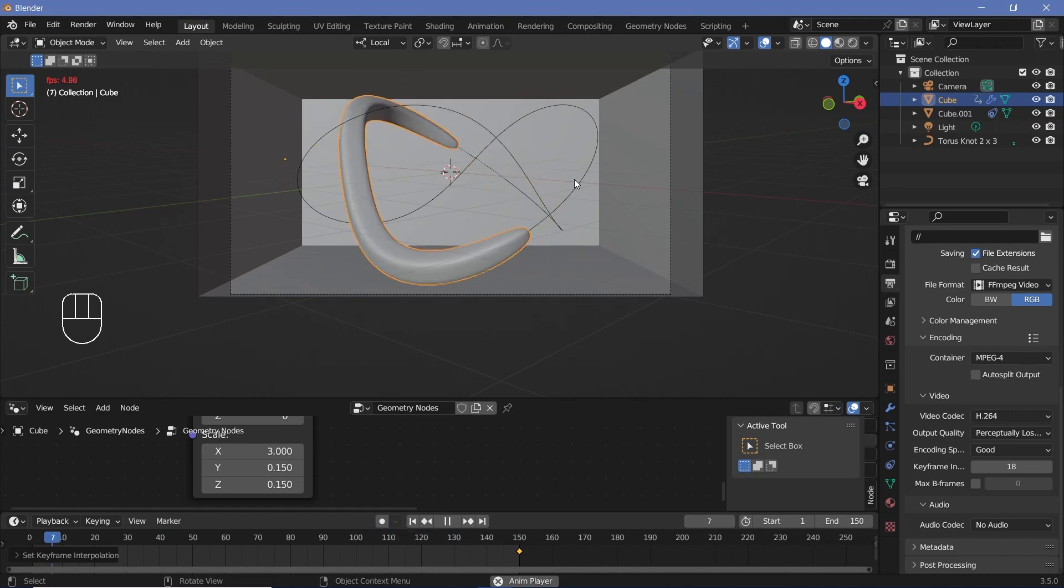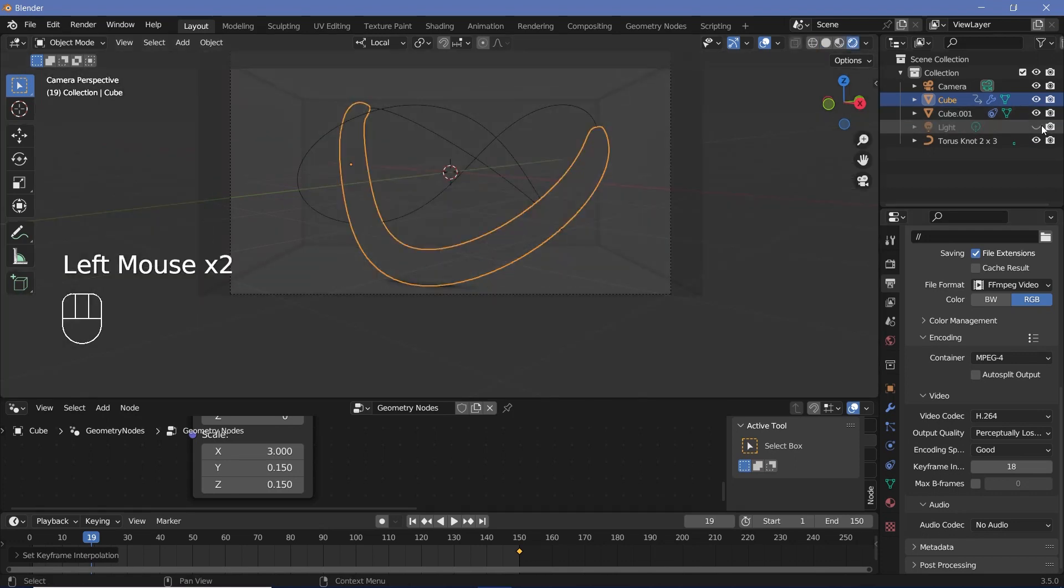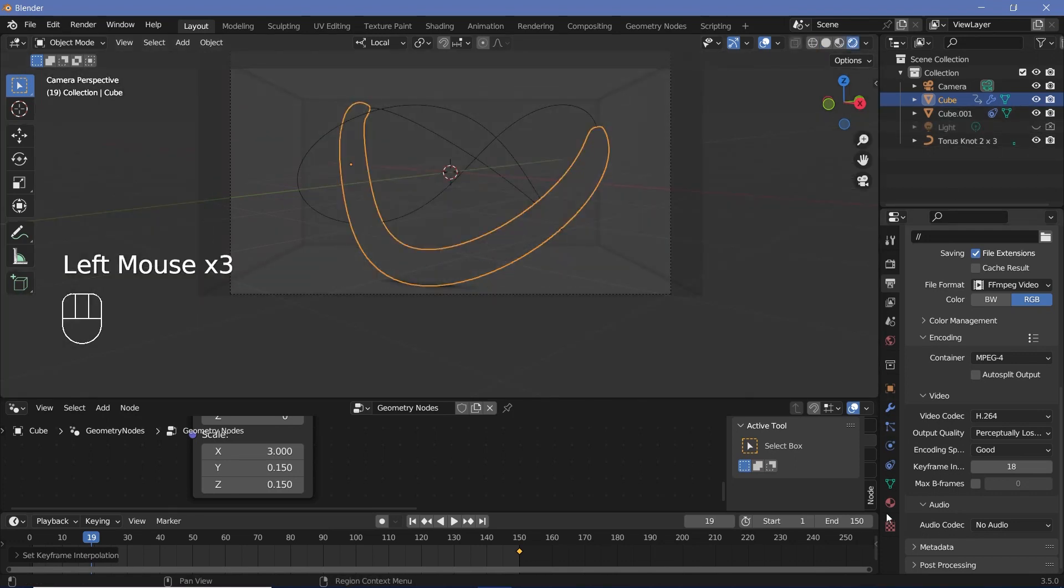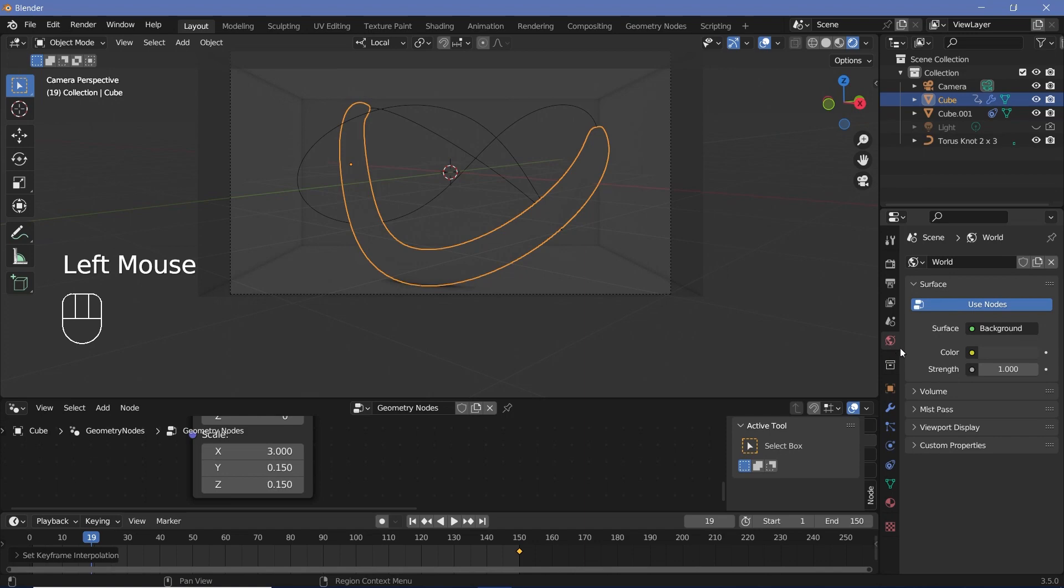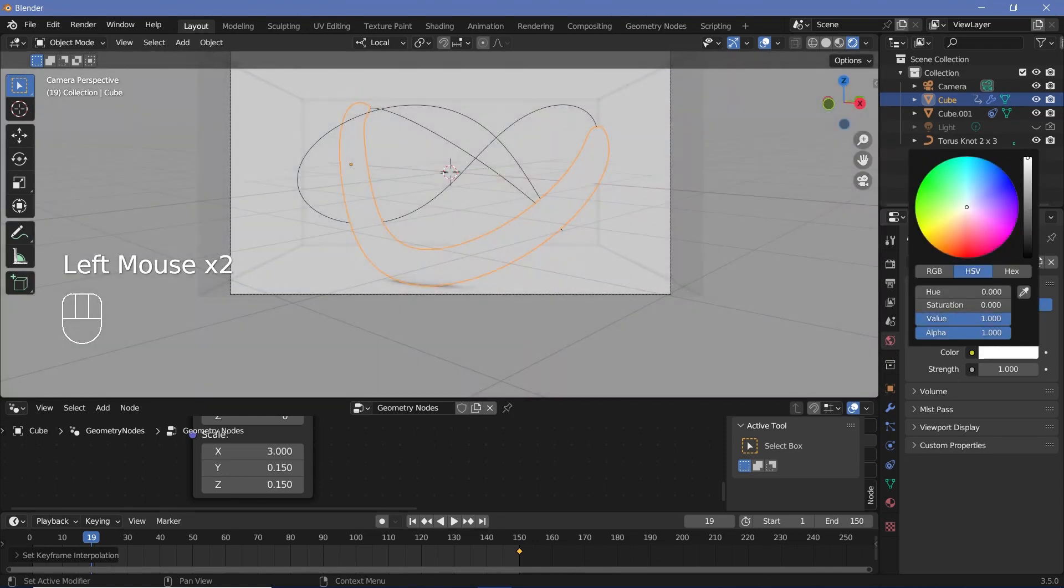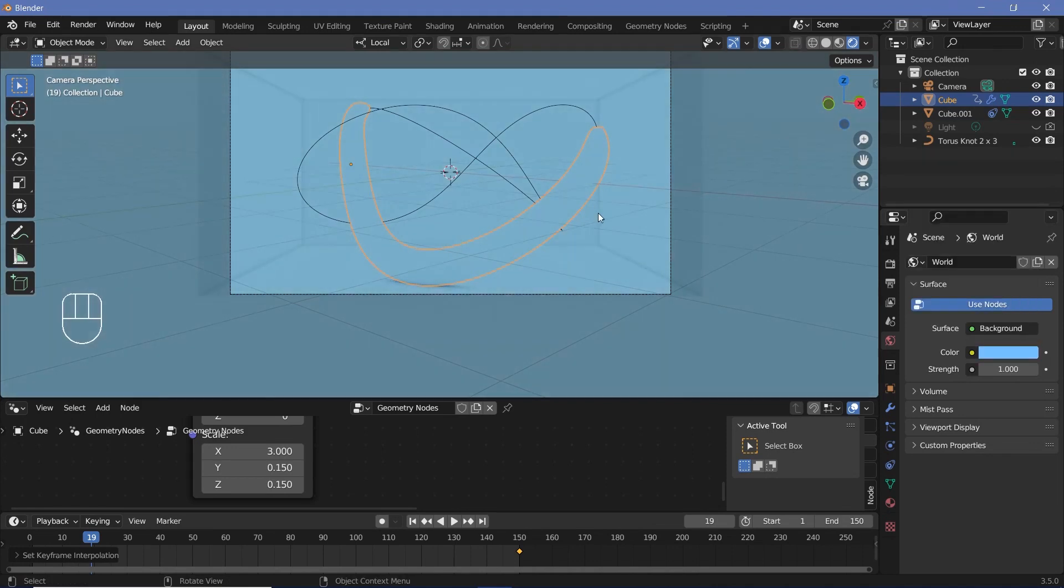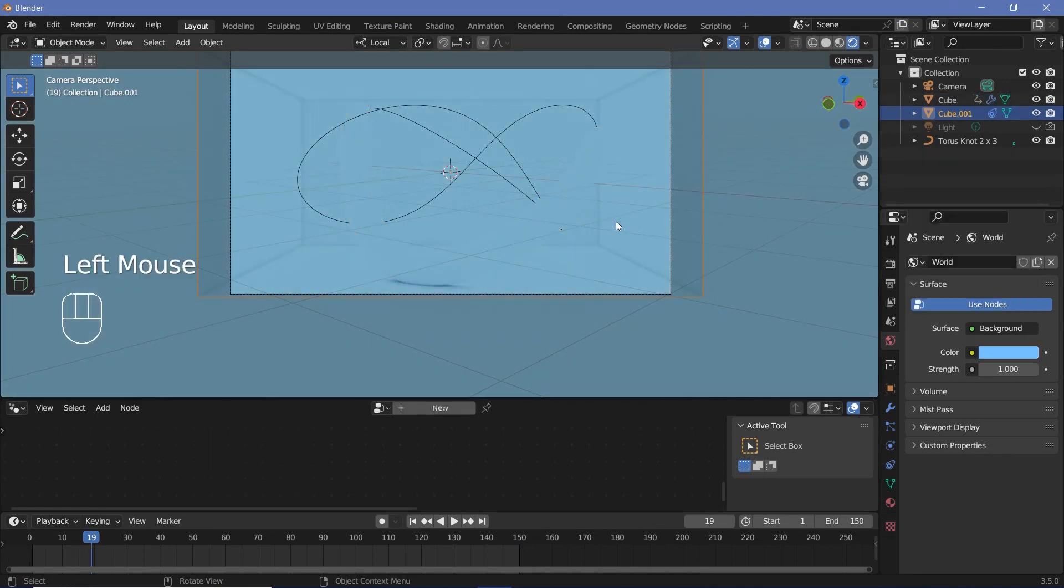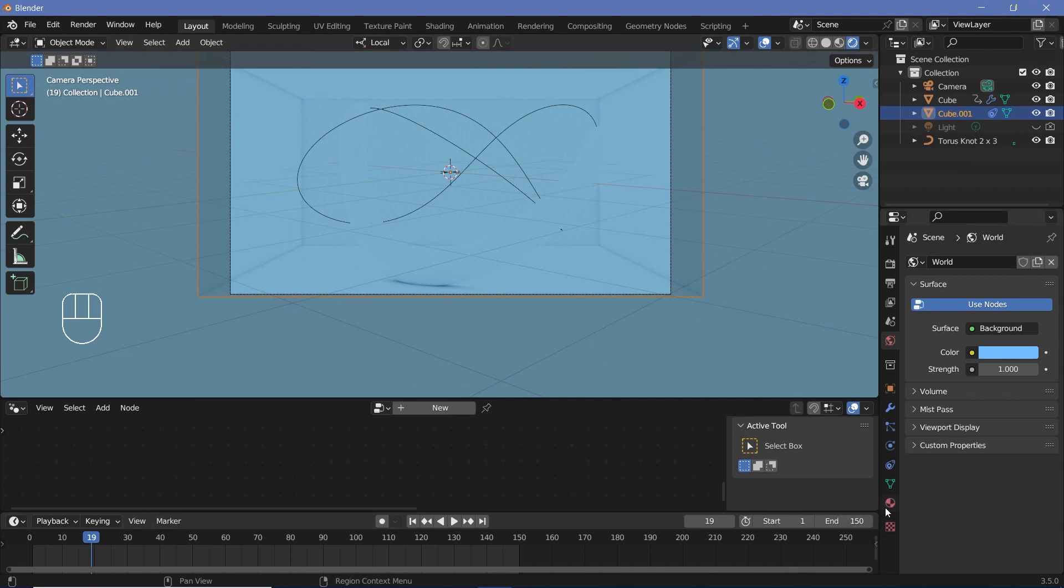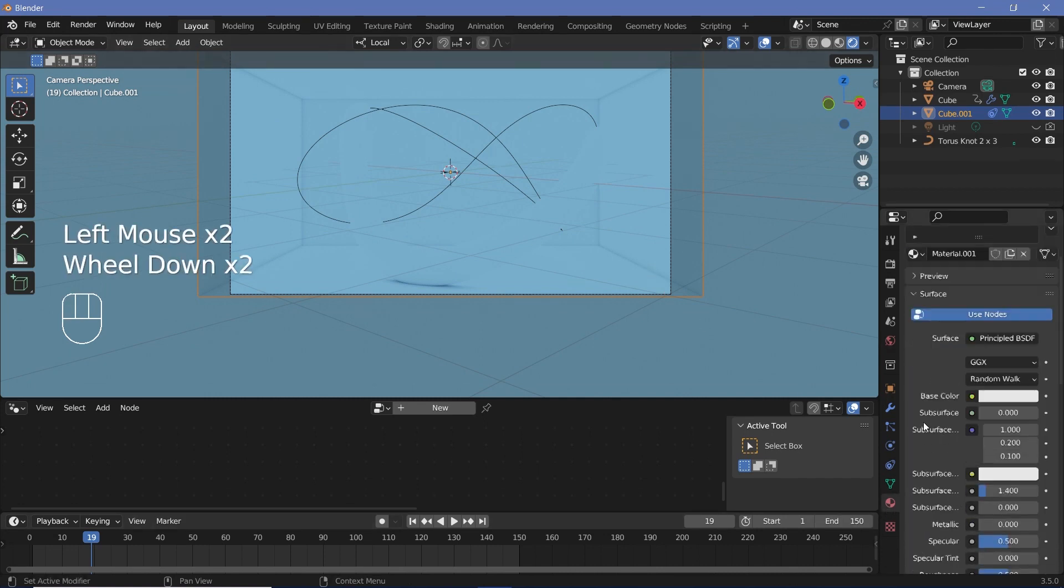So for the texturing, we're going to change our default scene from Solid to Rendered, and we're going to switch off our light because we don't need it. Then we'll go to our world properties, increase the color all the way to white, and maybe give it a slightly bluish tone, maybe something like that. After that, we'll select our cube material or the outer box that we created, go to the material properties, press this button to add in a new material.